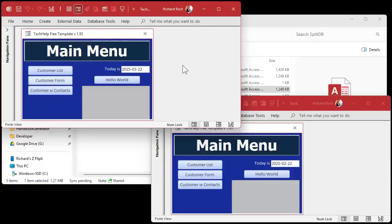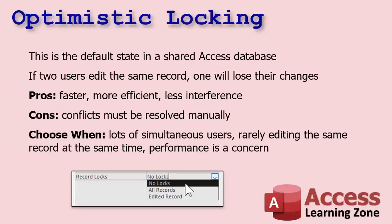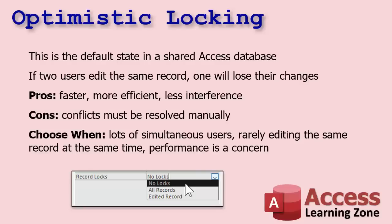Now there's pros and cons for each method. I briefly mentioned them in the other video, but let's go over them in more detail now so you get the full gist. Optimistic locking, this is the default state in a shared Access database. Even if you don't think you have record locking on, you do. It's just called optimistic locking. But Access doesn't check that lock until you go to commit your changes to the table.